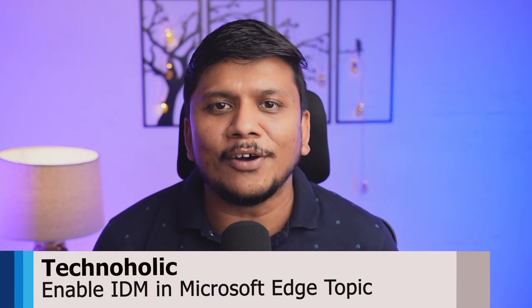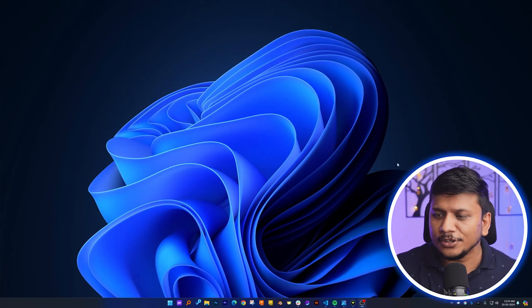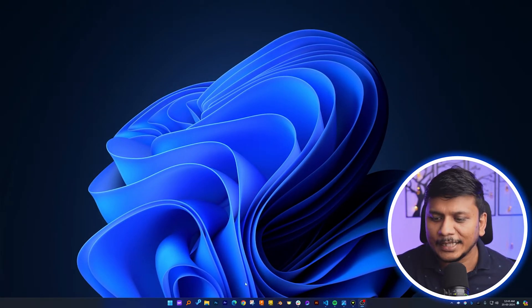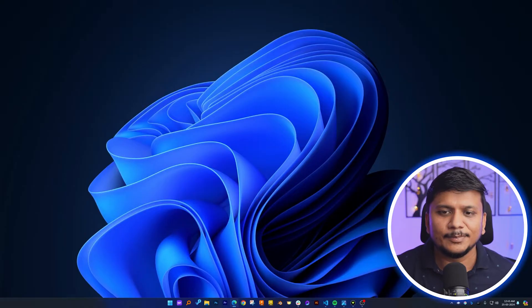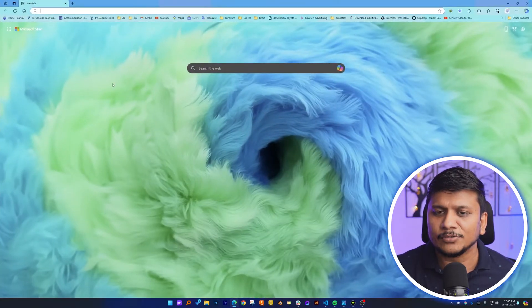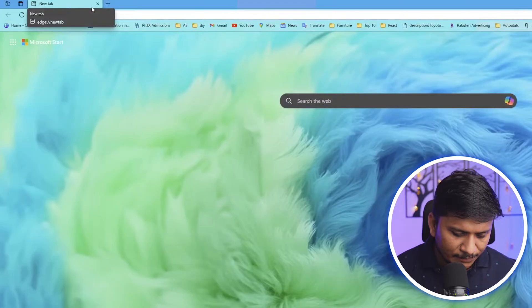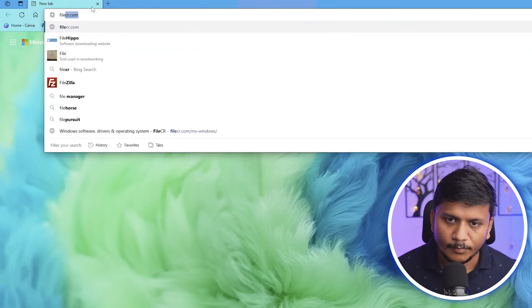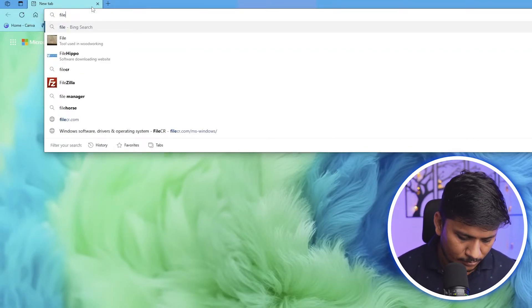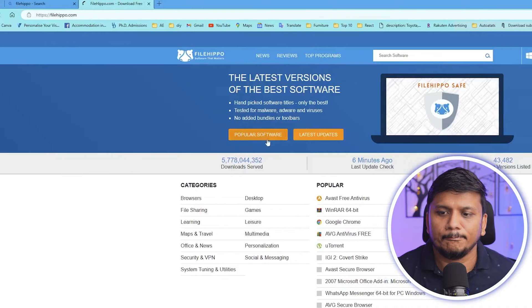Hey everyone, my name is Preetam. In this video we will resolve the issue of IDM not running in Microsoft Edge. So without further ado, let's get started. Here you can see we are on our computer screen. Let me open the Edge browser. Let's say you are downloading something from Filehippo, for example Google Chrome.